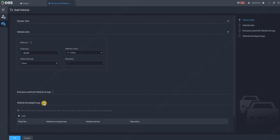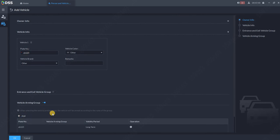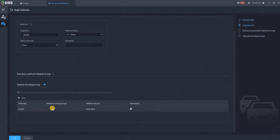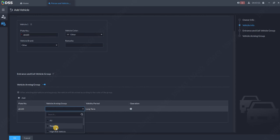So allow this, then add this license plate to that list and now choose the arming group. You can choose the one which is already created or create your own one. So we will create now the new vehicle arming group.